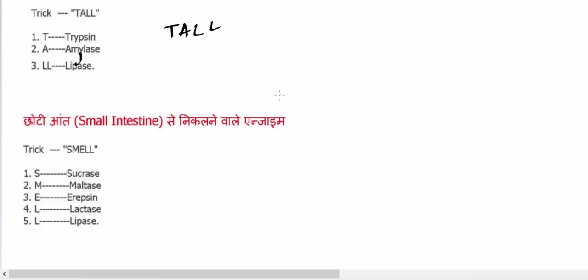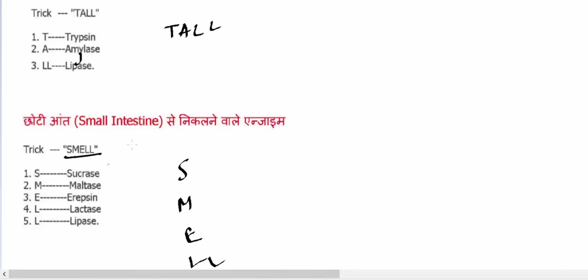The small intestine also secretes some enzymes. These enzymes are sucrase, maltase, erepsin, lactase, and lipase. You can make a word out of it: SMELL.